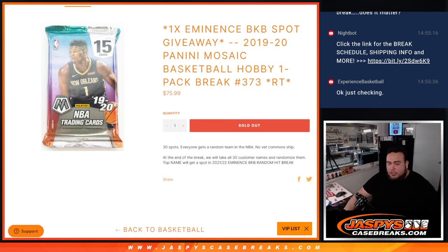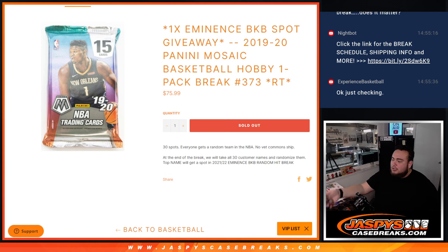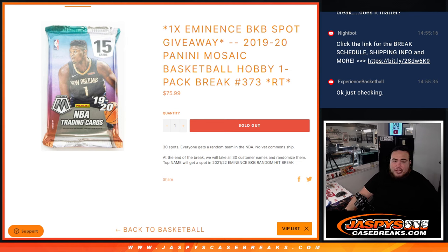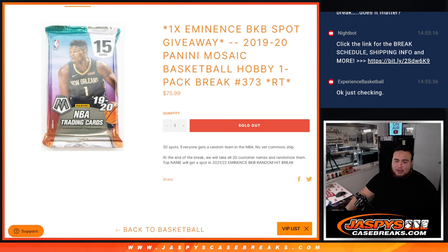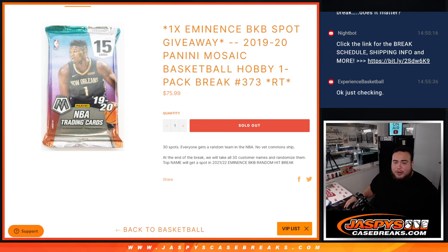So again guys, 30 total spots. First we're going to do the break, randomize customer names, teams, distribute the hits out of the hobby pack here. Then at the end we're going to take all 30 customer names and randomize them. And the top name will win a spot in Eminence Basketball Random Hit Break.